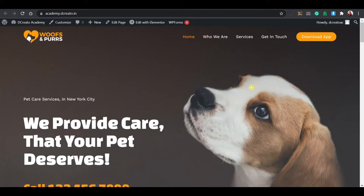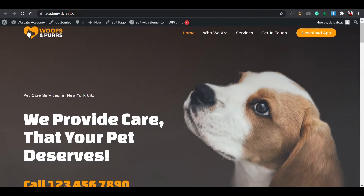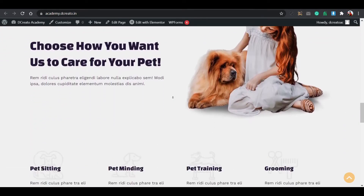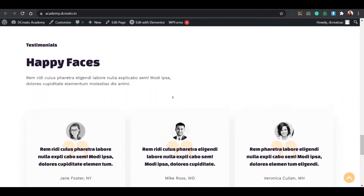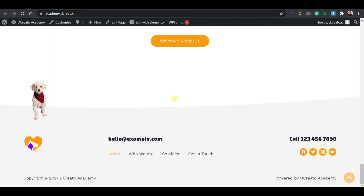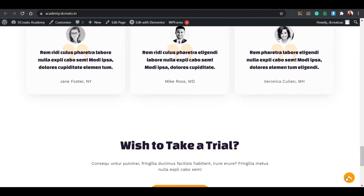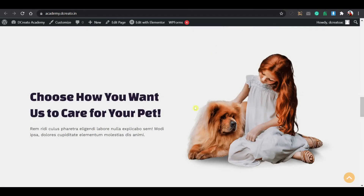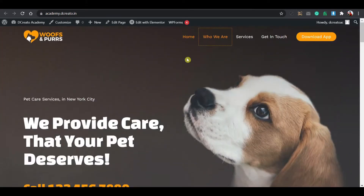Do you have a pet shop and want a website for it? You've come to the right place. In this video I'm going to show you how to create a pet shop website using Elementor page builder and some free plugins. Here you can see the service sections, client sections, features, and a scroll-to-top button. I'll show you how to create this within just 10 minutes.